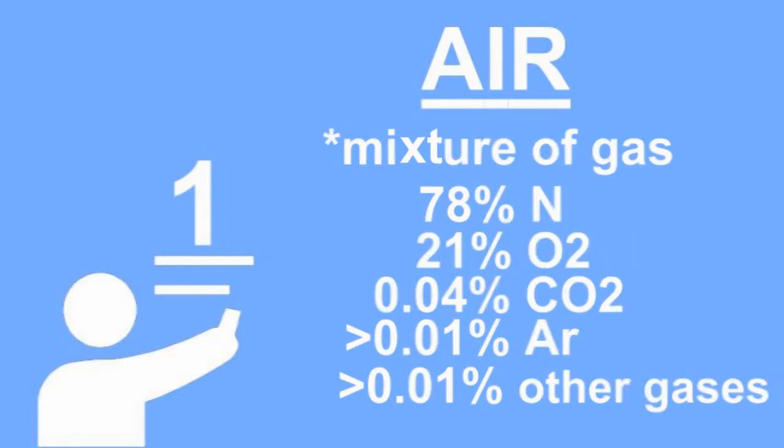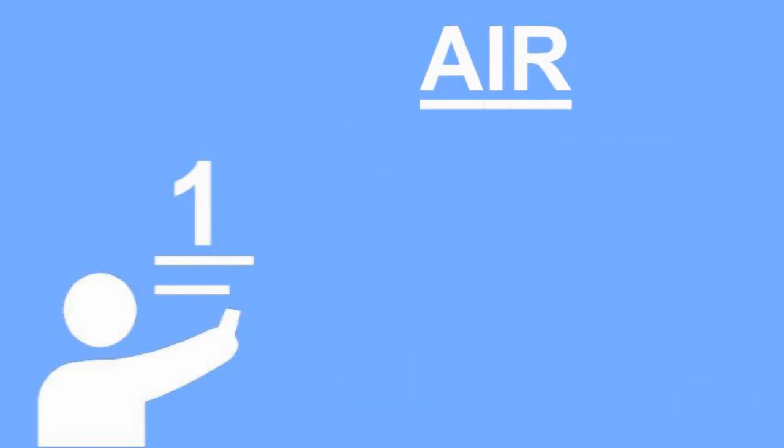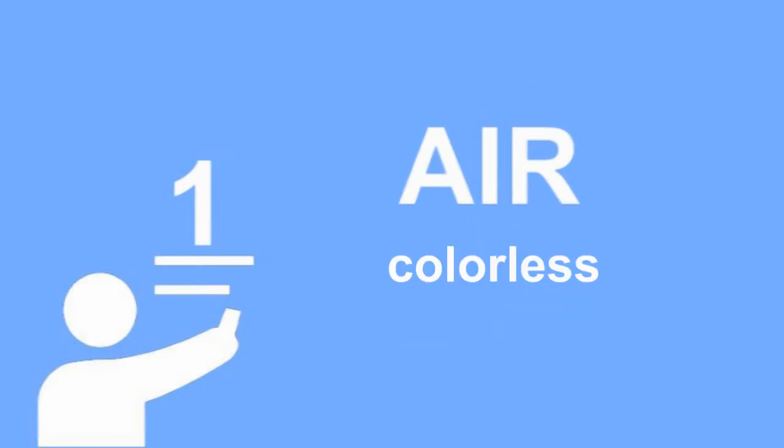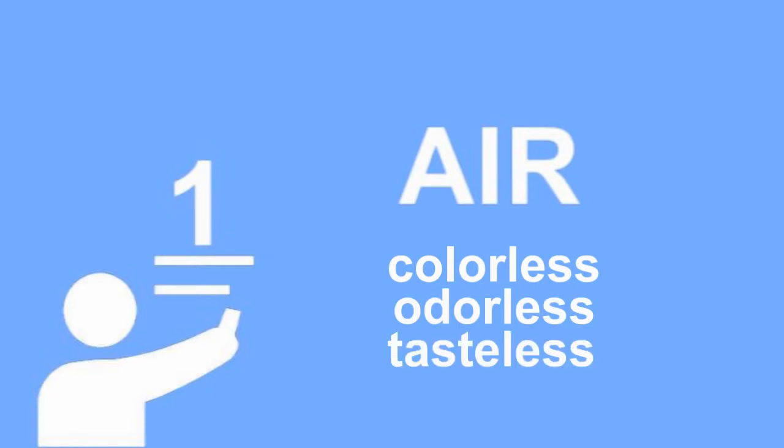Mind-blowing to know that oxygen is actually not the main component of the atmosphere, huh? Well, though there are so many components in the atmosphere, air only weighs 1.3 grams per liter. And as you know, it is colorless, odorless, and tasteless.